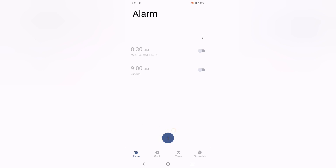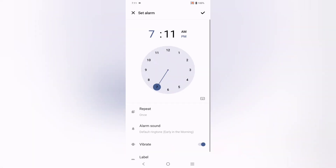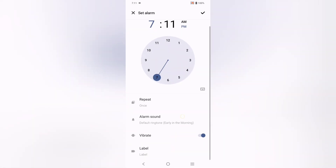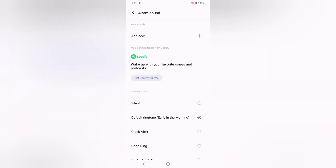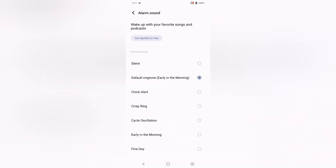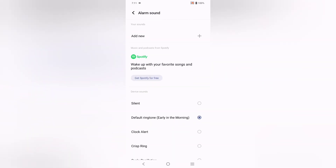From here you can add an alarm. For example, if you want to set it for 6 a.m., tap the add icon and set the alarm for 6 a.m. You can also change the sound from here — you can switch between options including Spotify and the device alarm sounds.